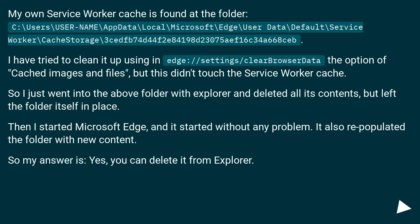Then I started Microsoft Edge, and it started without any problem. It also repopulated the folder with new content. So my answer is: yes, you can delete it from explorer.